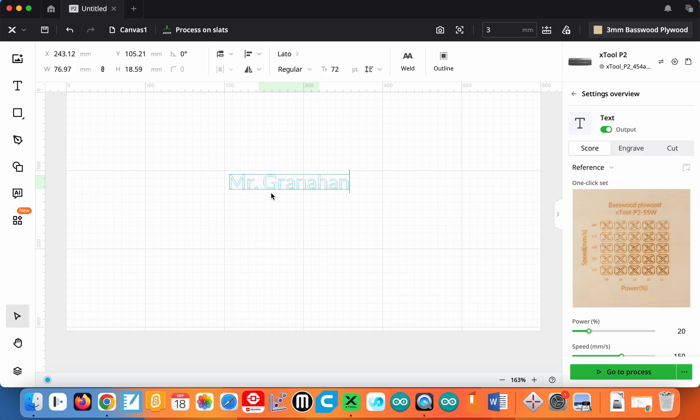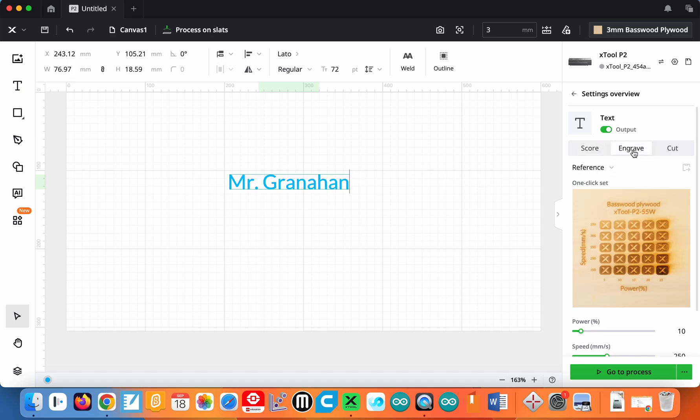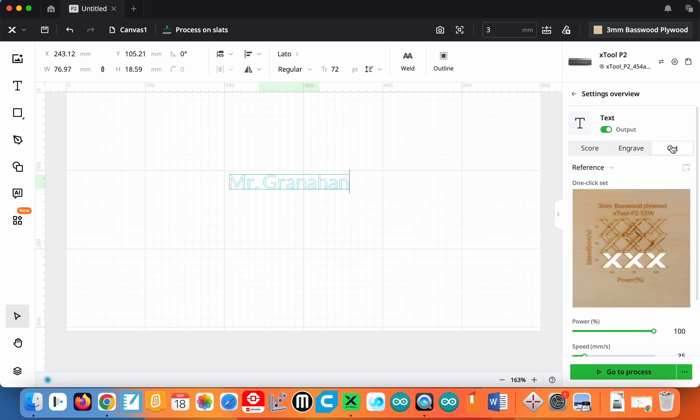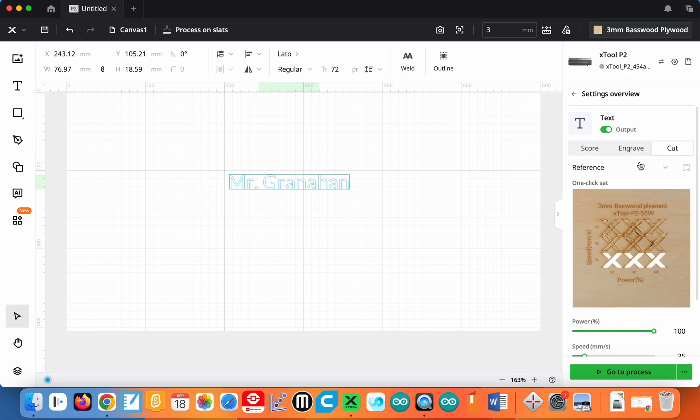Now the text is outlined like this because that's what a score would do. If you wanted to fill that in, have the entire letters, that is engraved. So if I click on engrave here, you can see the letters are now filled in because it is going to engrave that entire letter, not just the outline of it, but the entire letter. And finally we have cut. Cut would simply cut it right out. So that would cut those letters right out of whatever of the wood.